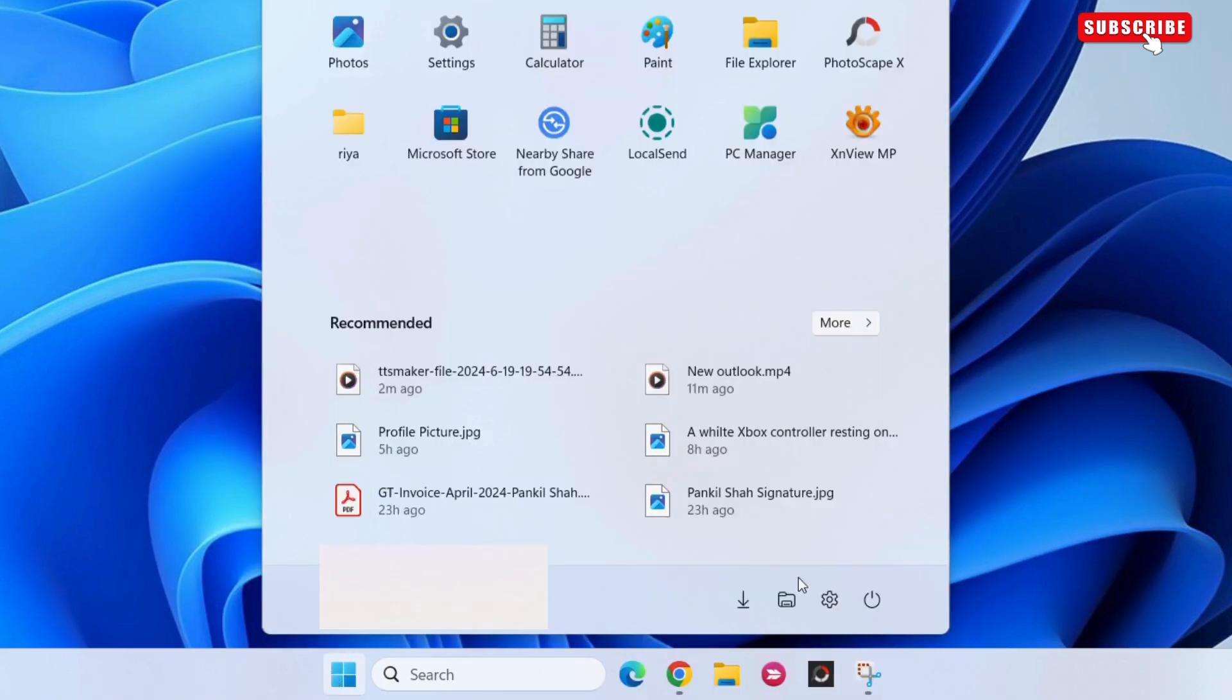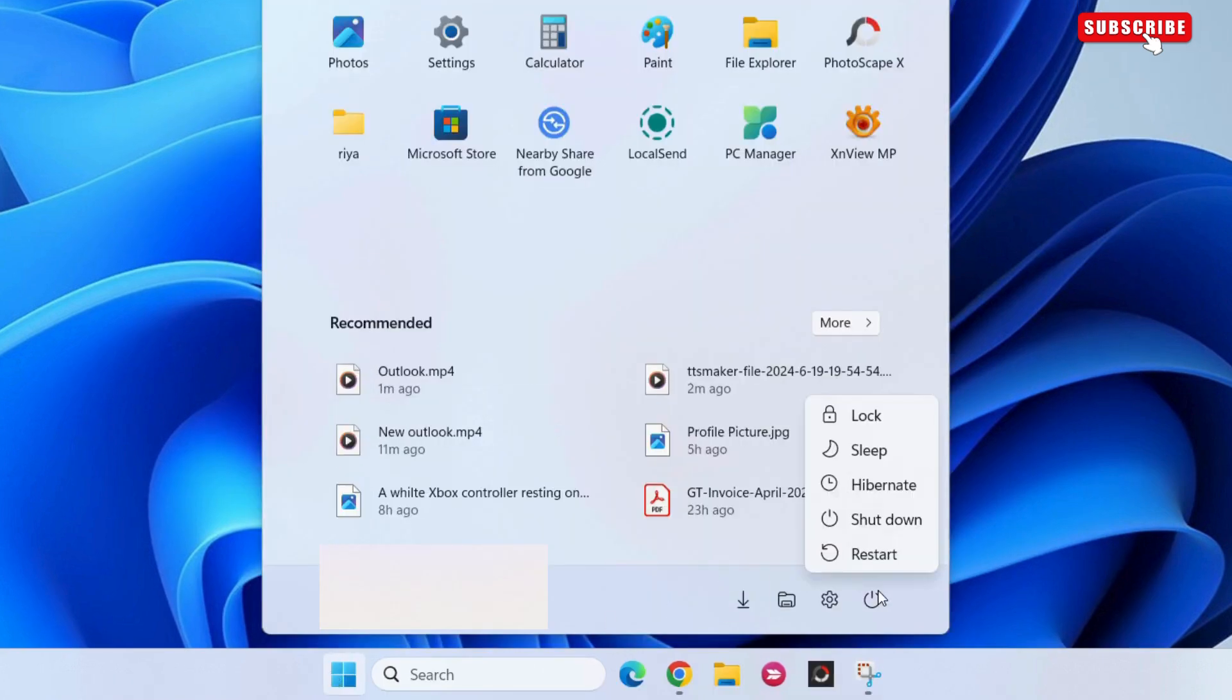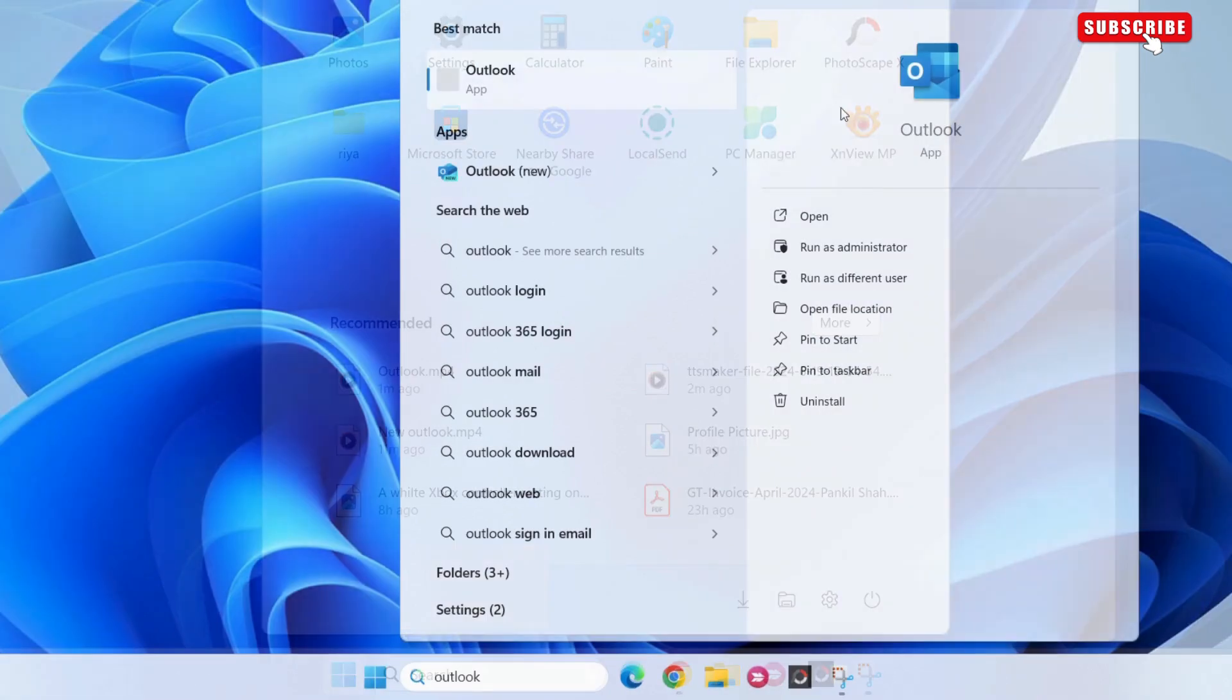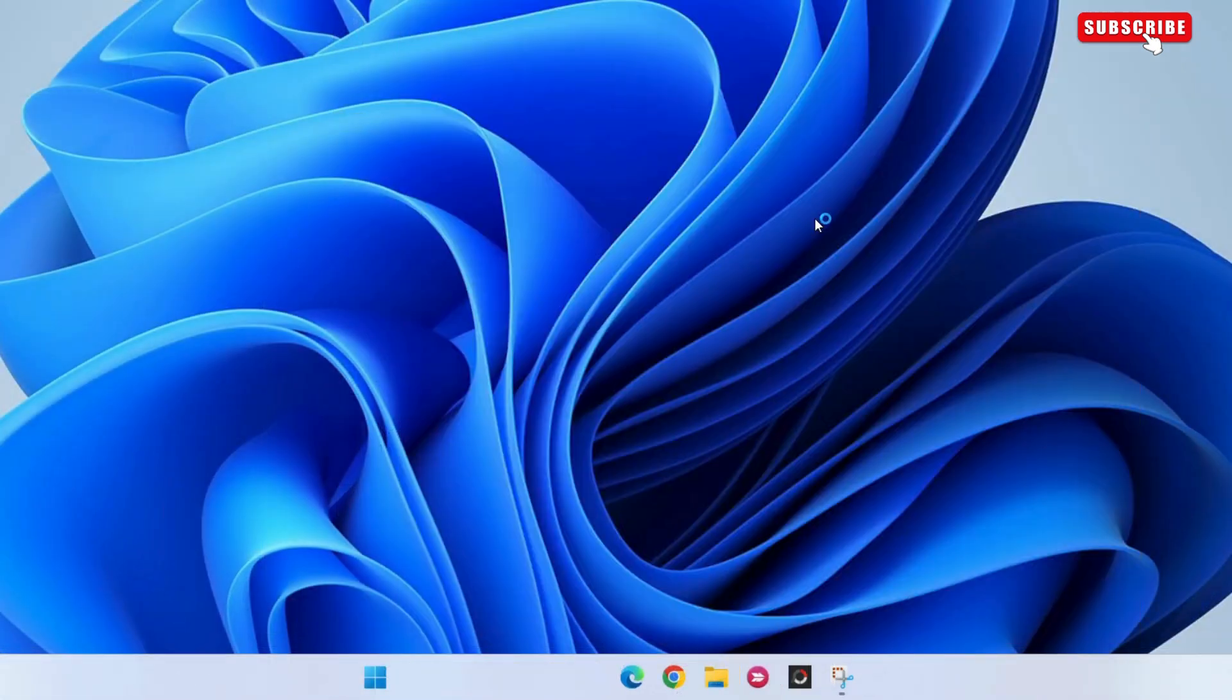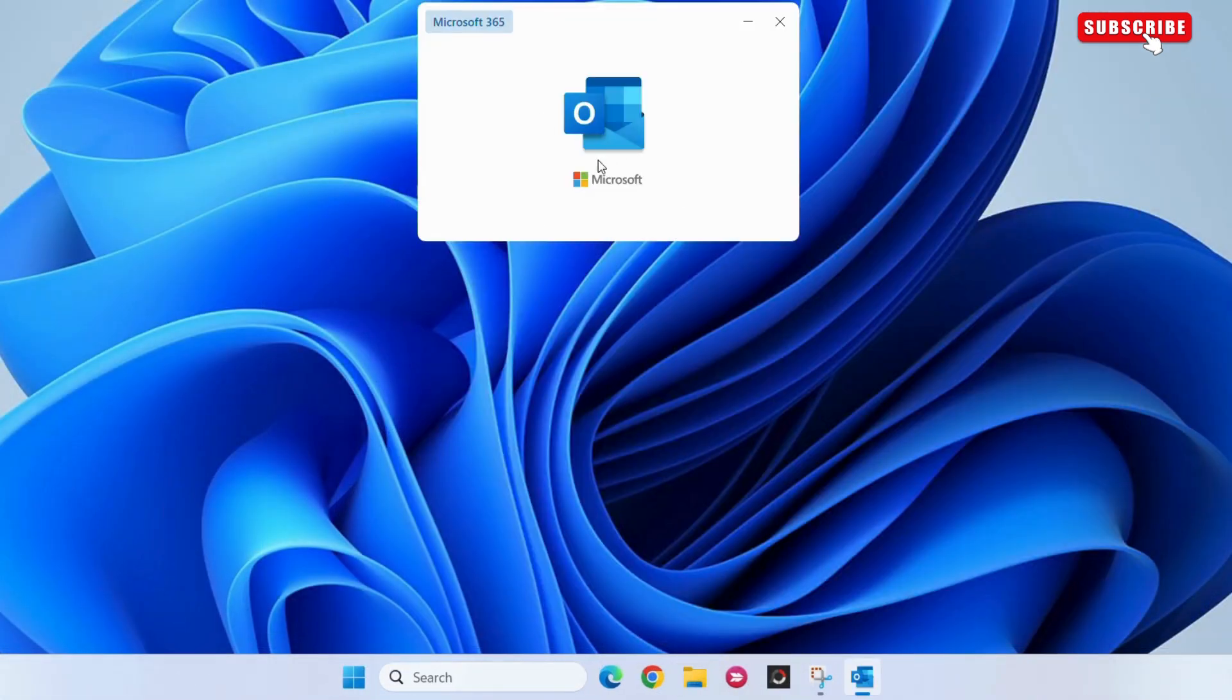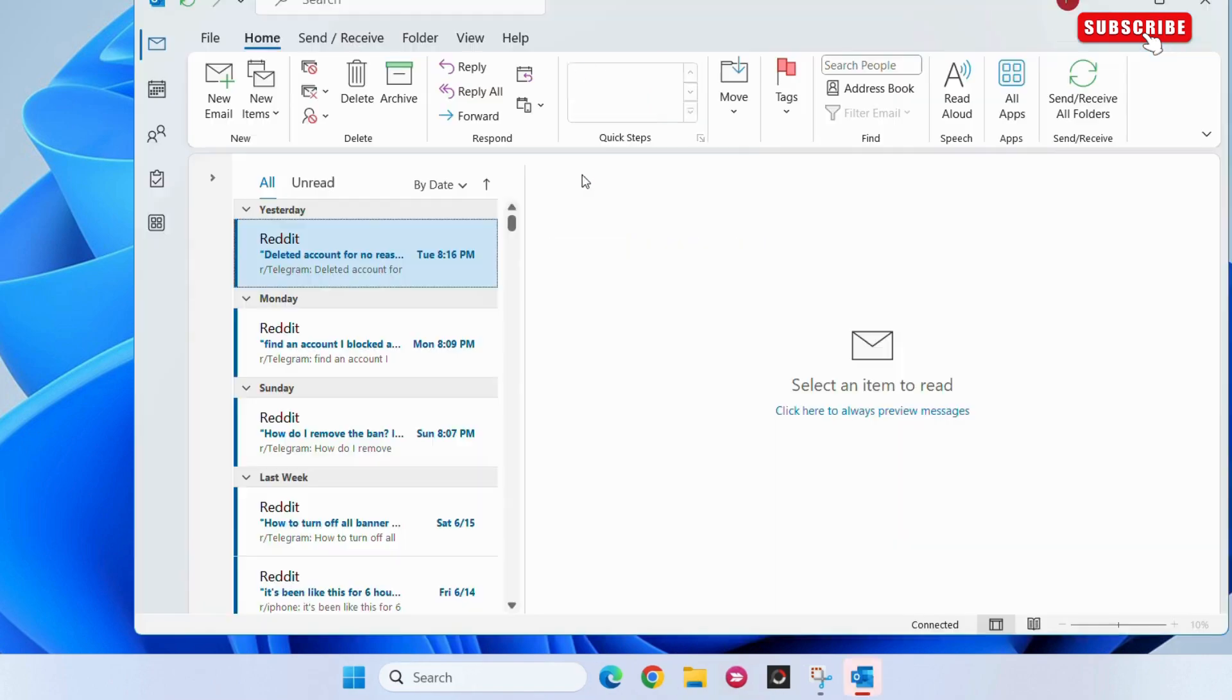Now, go ahead and restart your Windows PC. After the reboot, try to open the old Outlook app again. As you can see, Windows loads the classic Outlook app without any problems.